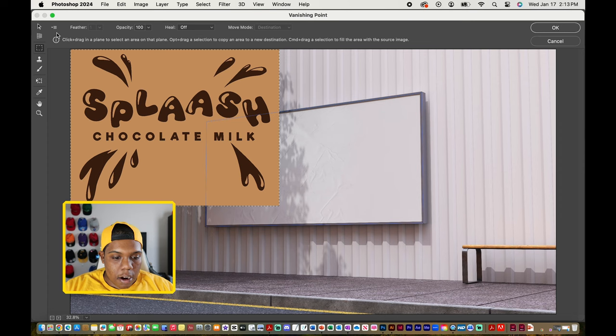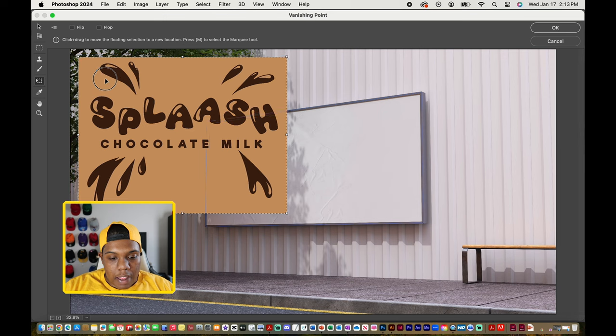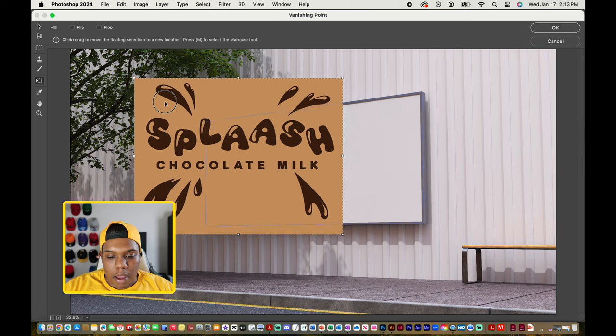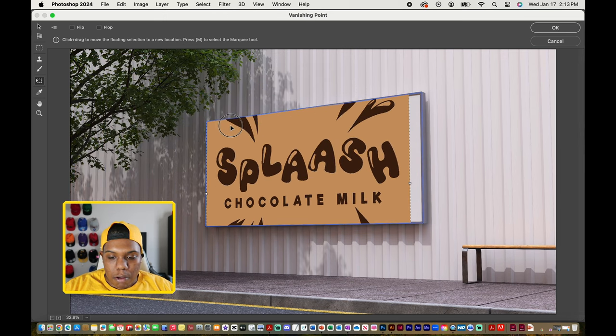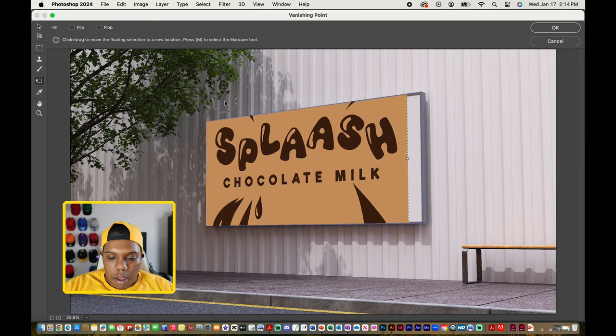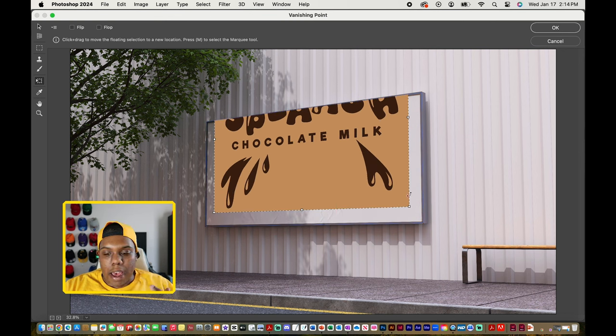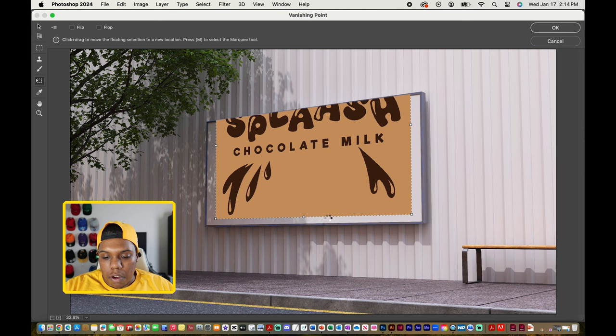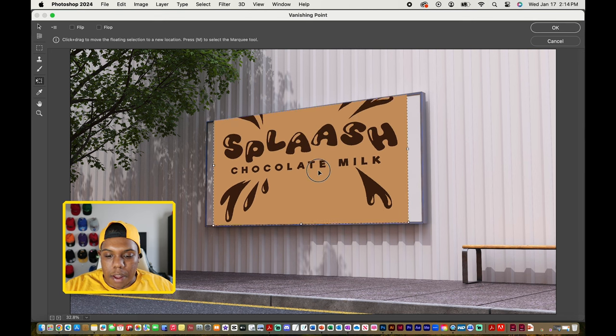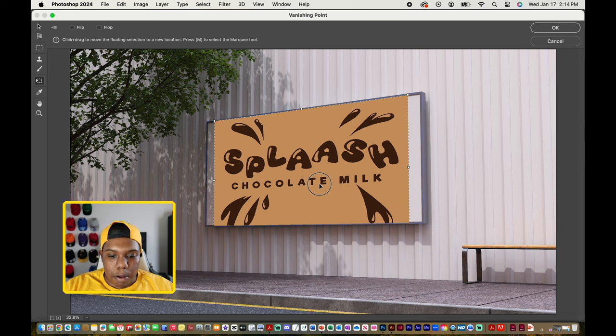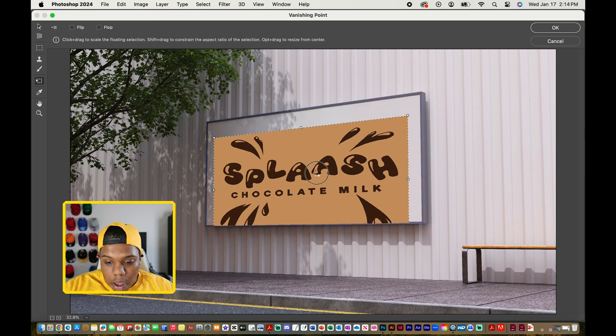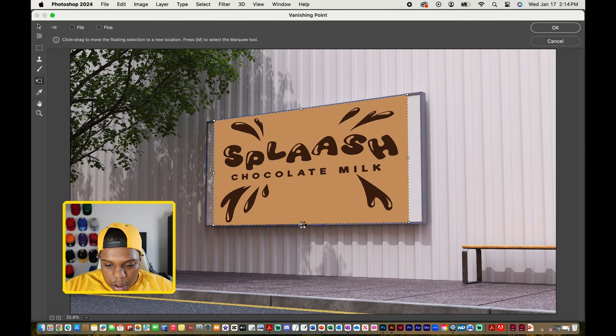Then on our tools over here, I'm going to select my transform tool which would look like this. And then I'm going to simply drag our design onto the billboard like so. Just like any image in Photoshop, it has transform points so you can resize and reposition it, so that it fits the same dimensions of the billboard. That's looking pretty good.